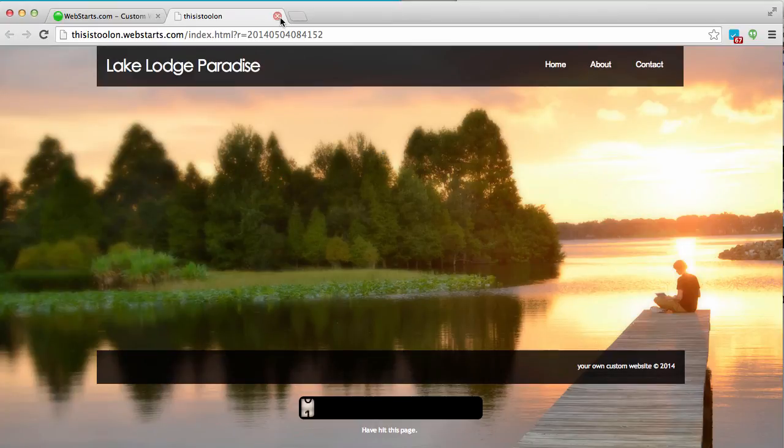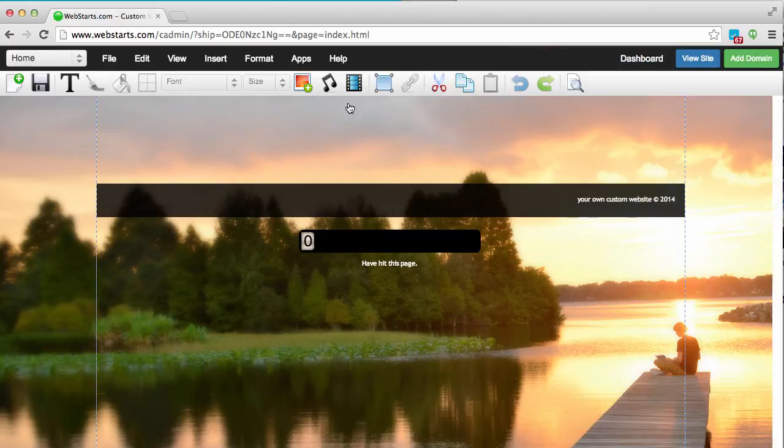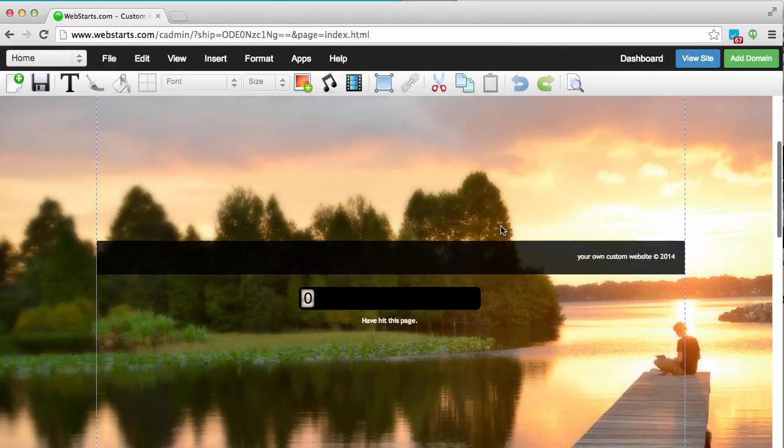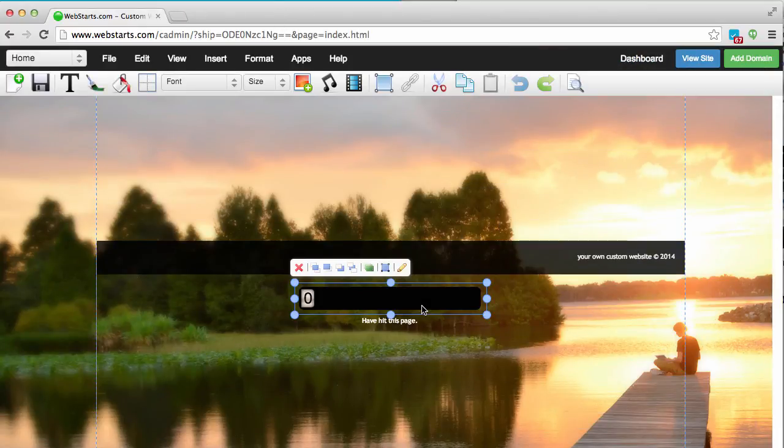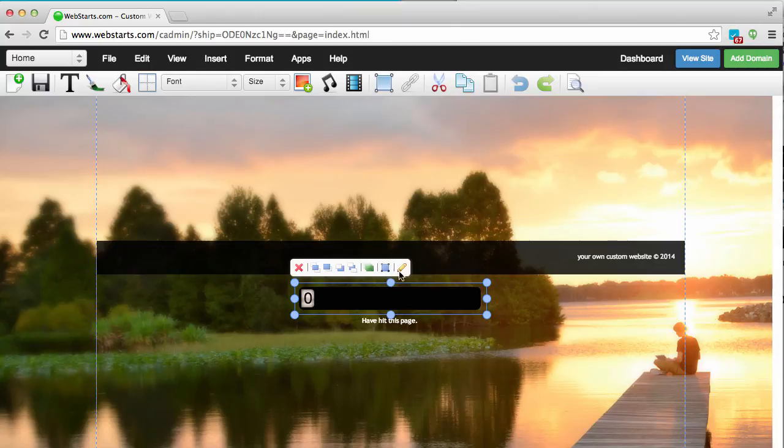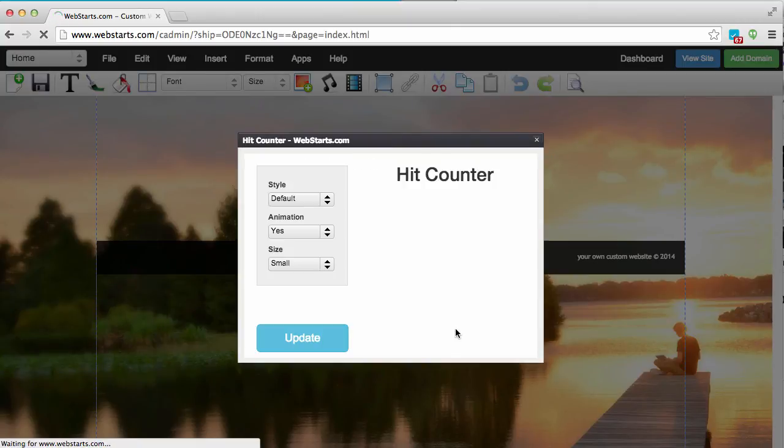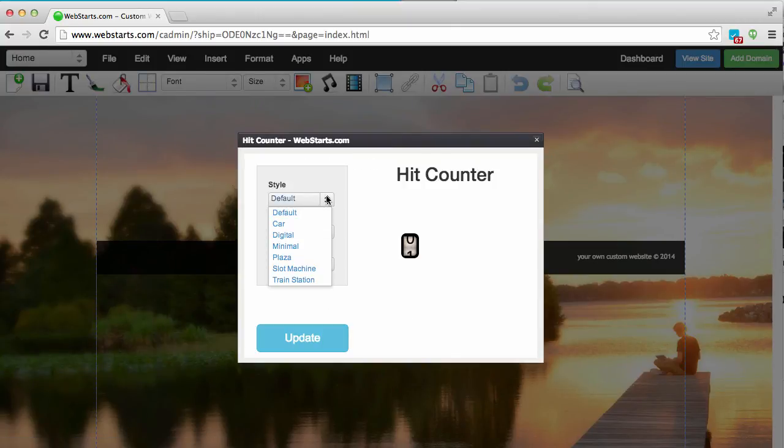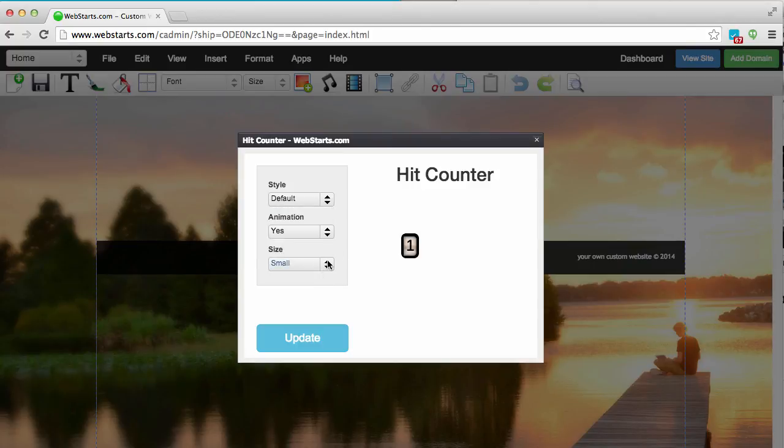Now if you want to edit that hit counter at any time, just select it again, click on the pencil icon to edit it, and then you will be able to change to whatever style or size or turn on or off the animation—whatever you'd like—by clicking the update button.